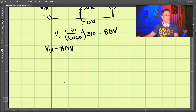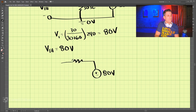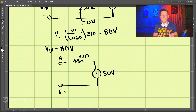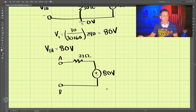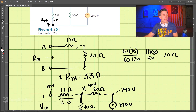If we redraw this circuit, we have our Thevenin voltage of 80 volts, and our Thevenin resistance of 33 ohms, with our two terminals A and B. This is the equivalent circuit — it is equal to the original circuit.